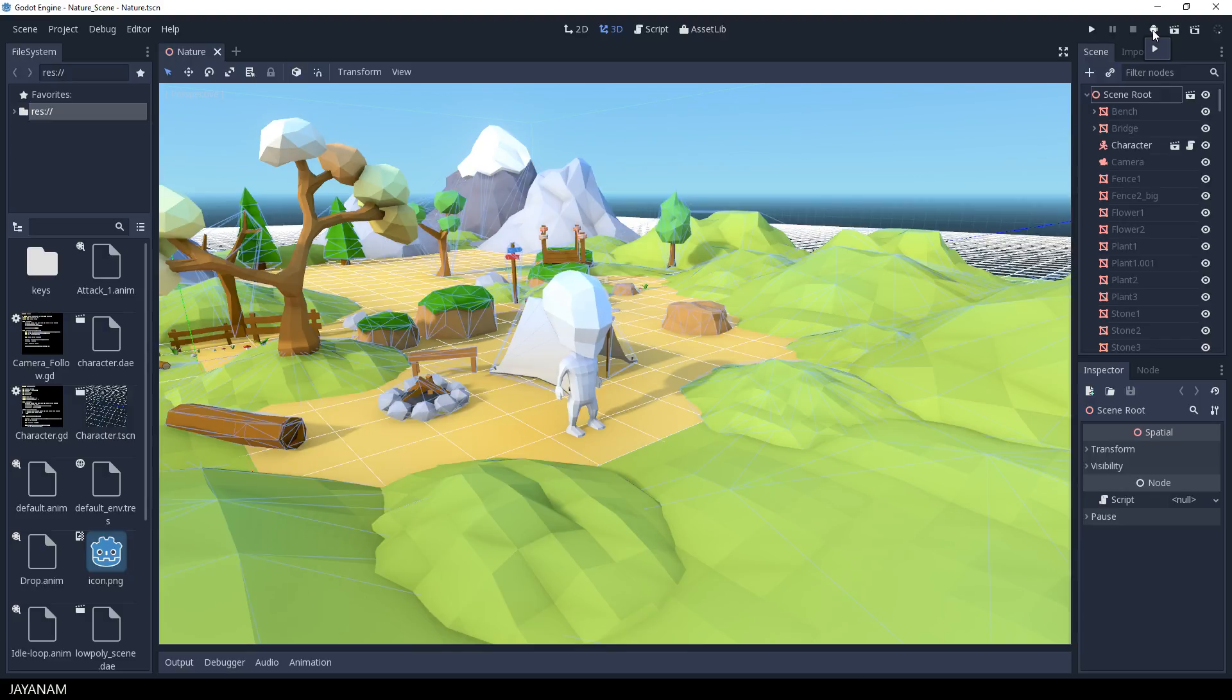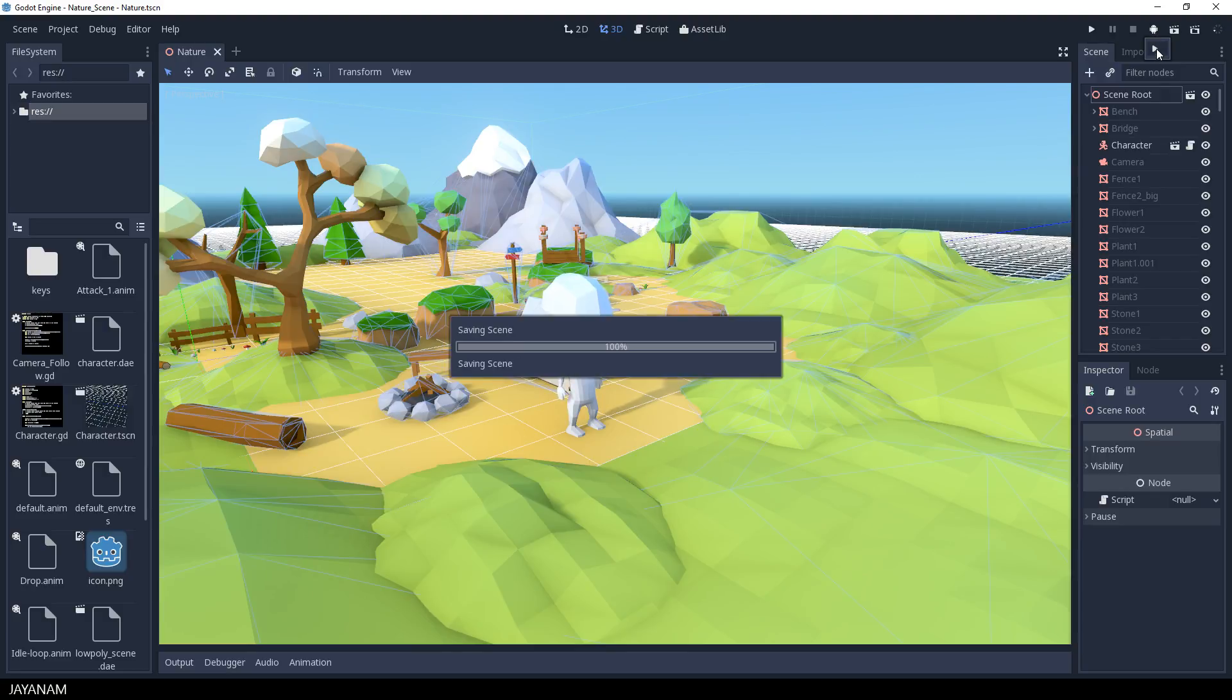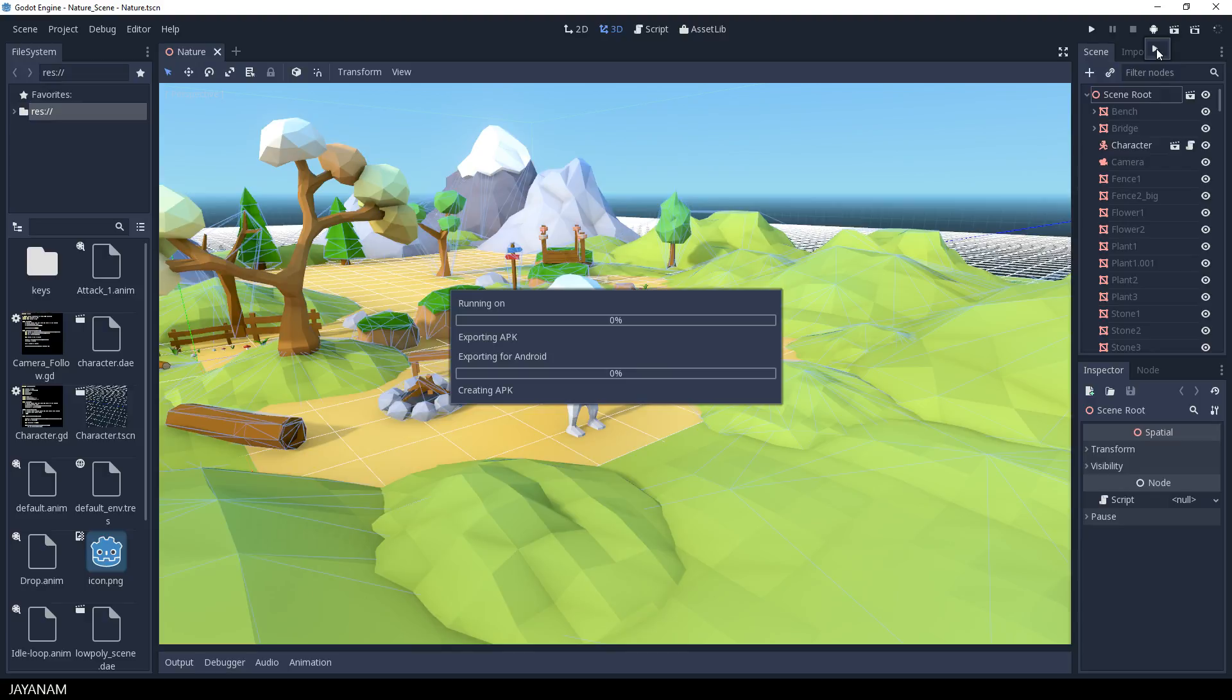Usually, I get a list with all the connected devices, but I have only one device connected. So I can press the Start button here and my APK will be signed, exported, installed, and opened on my device.